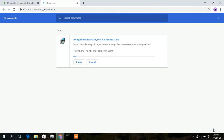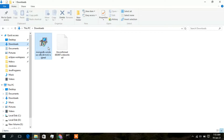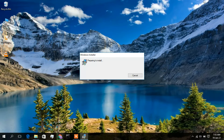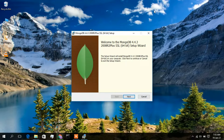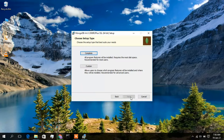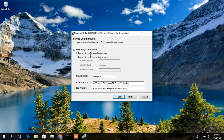Since I have already downloaded it, I will cancel the new download and open my downloads folder. Double-click the downloaded file to open the MongoDB installer wizard. Click next, accept the terms and conditions, click next again, and keep the default 'Complete' installation option and click on Complete.